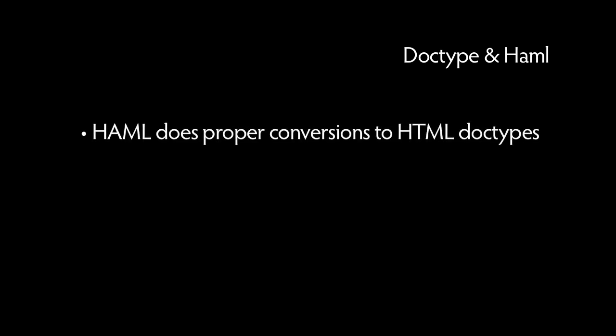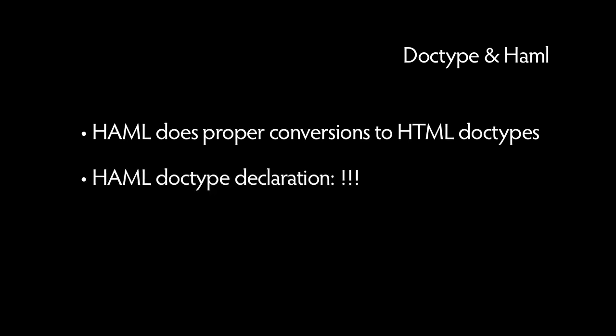Most of us haven't memorized the XHTML transitional or strict doctype declarations. Thankfully, Haml does all of the proper conversion for you, so you only need to remember the Haml three exclamation mark declaration.